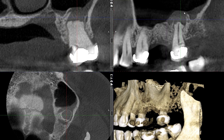Not only that, it may have perforated the maxillary sinus, as we fail to see the continuous corticated outline of the floor right here.